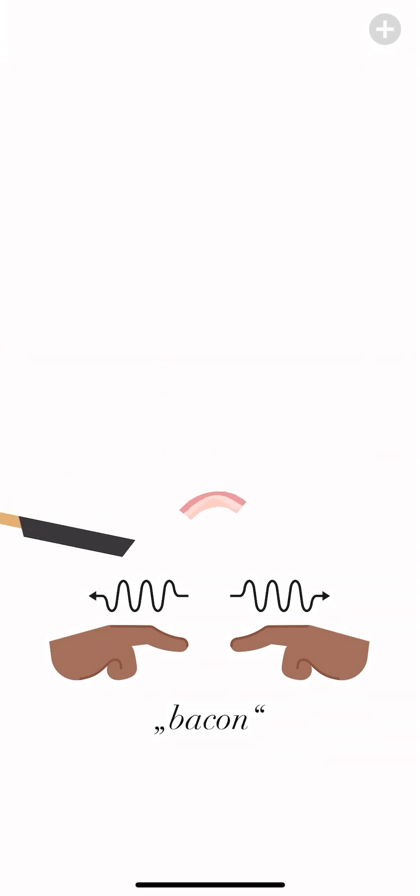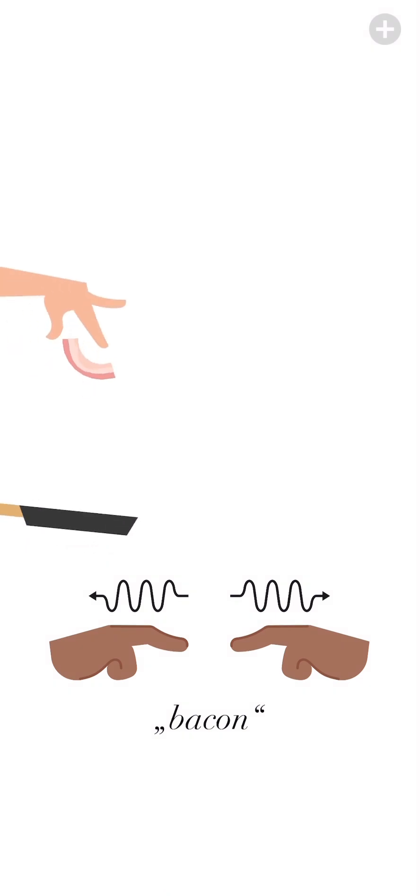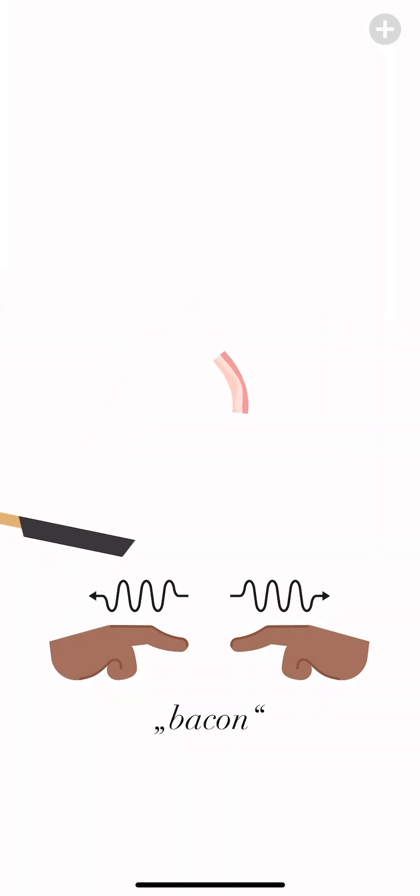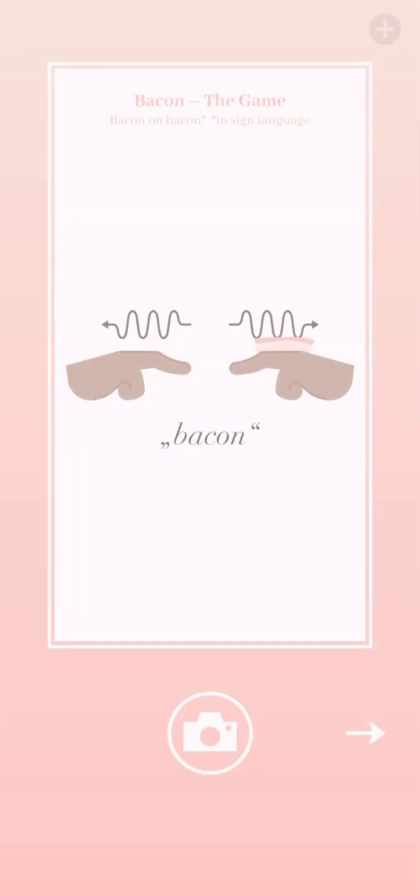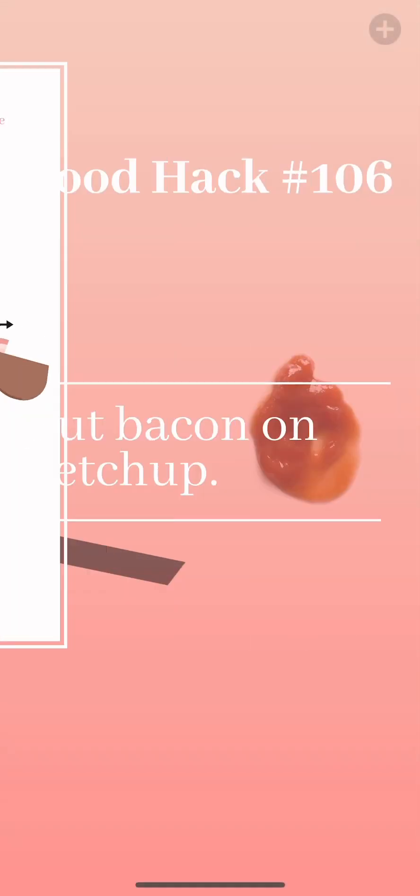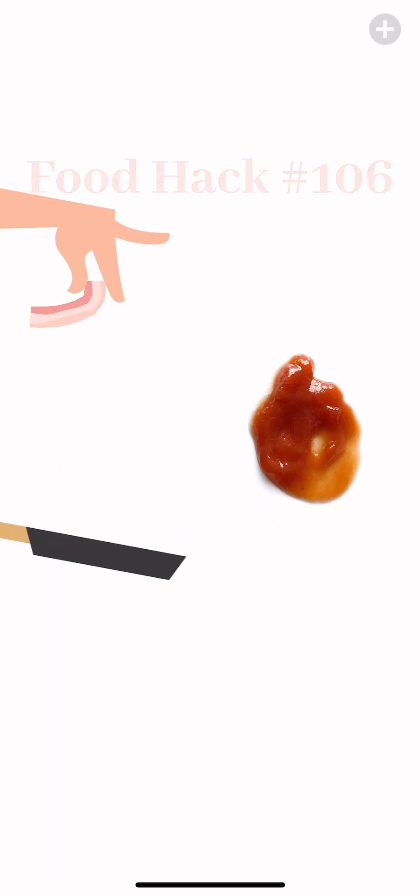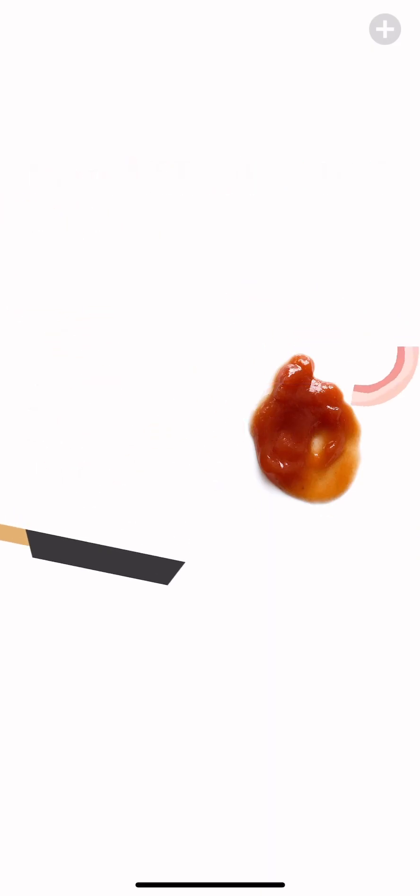But no, we gotta land it on the hand, not head. And it can't land on the word bacon either. And yeah there we go, perfect on the ketchup. This shouldn't be so hard.